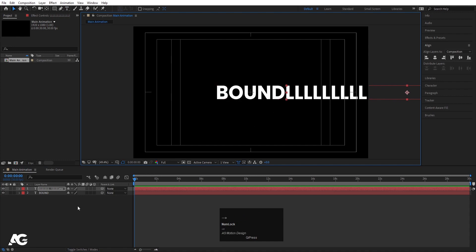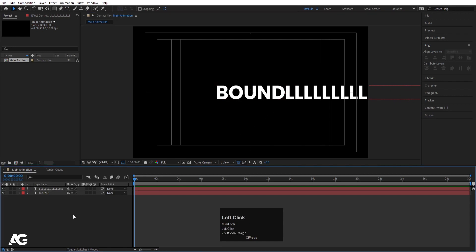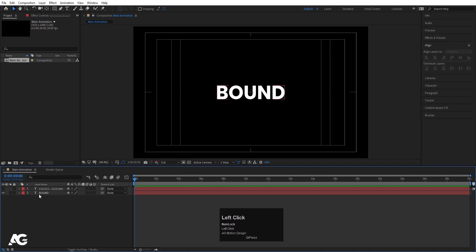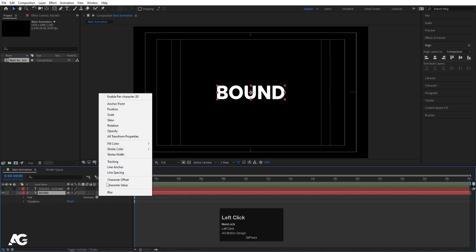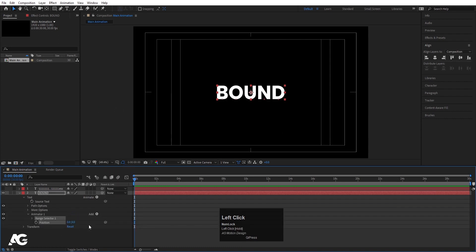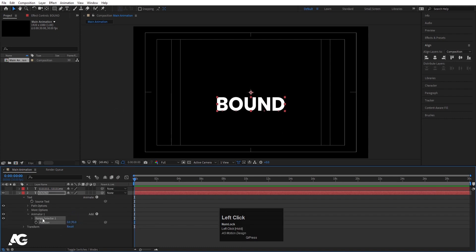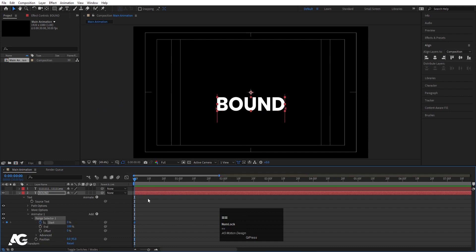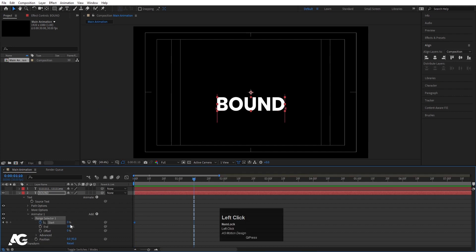We'll hide the 'LESS' layer for now. Select the 'BOUND' text, go to the Animate menu and choose Position. Bring the position value down, then go to the Range Selector and create one keyframe at the start. Zoom in a little bit, go to around 1 second 10 frames, and make the Range Selector value 100.